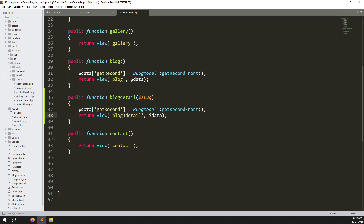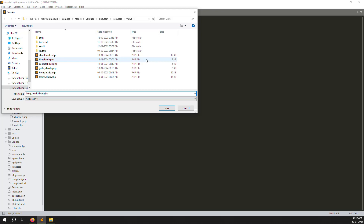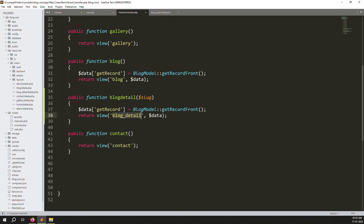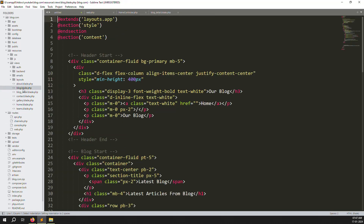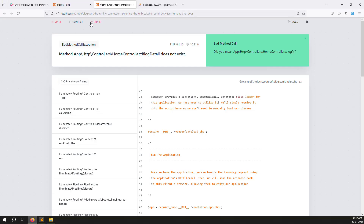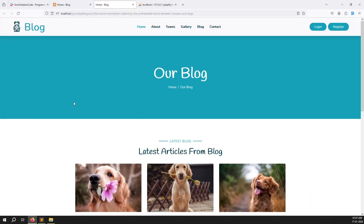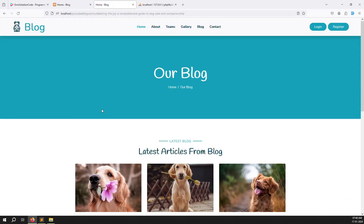Go to resources > views and create a new file called blog-details.blade.php. The file is created successfully. Now copy the content of blog.blade.php and paste it into blog-details.blade.php. Go back, refresh the page — you can see it's working, the route is functioning.